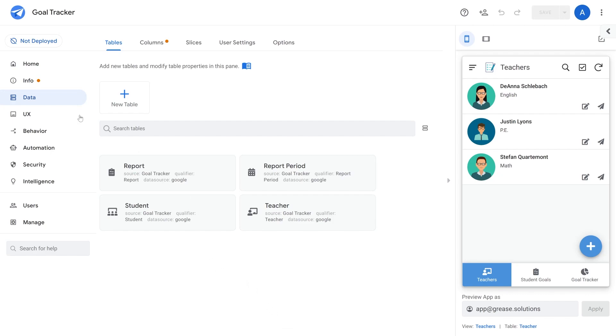The first step is building out your data in the data tab. You can do this by adding a new table and then setting up your column types in each of your tables.